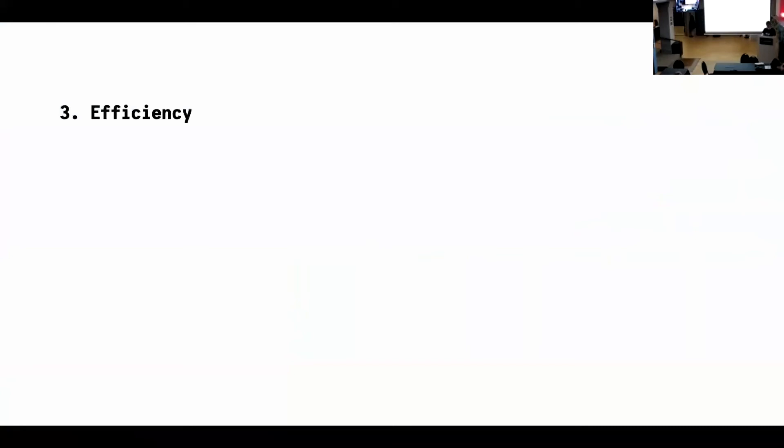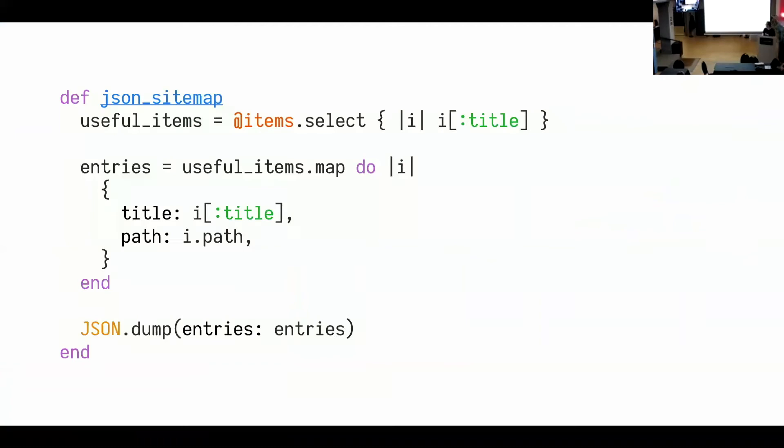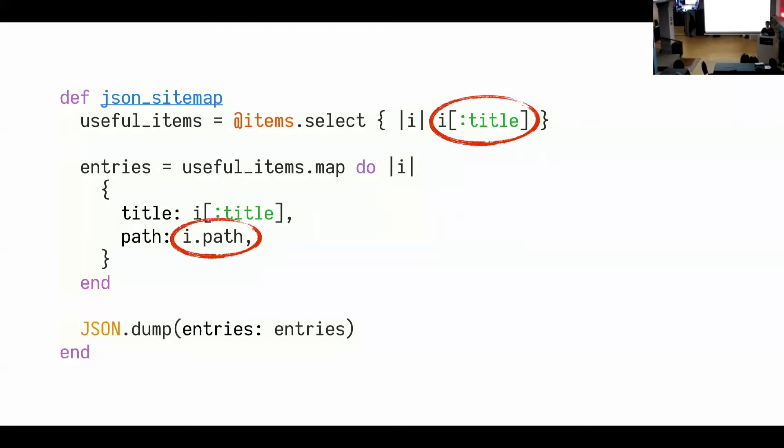So if you make a change to a Nanoc item or to a page in your website, for example, you change some content, then Nanoc will know that it doesn't need to regenerate the sitemap.json because the only things that it looks at is the title and the path. So even if you change, say the author, if you have like metadata, every page has an author, you change the author, then the json sitemap will stay the same of course, but it will not even be recompiled because it doesn't need to.